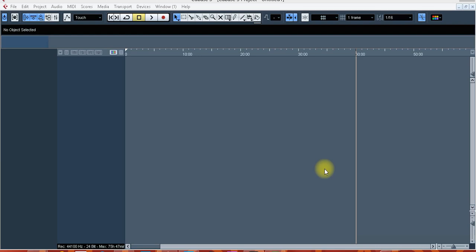So they've been asking me how I changed the background color of Cubase. So I decided to do a quick video to show them how to change the background color of Cubase 5. Please don't forget to subscribe.